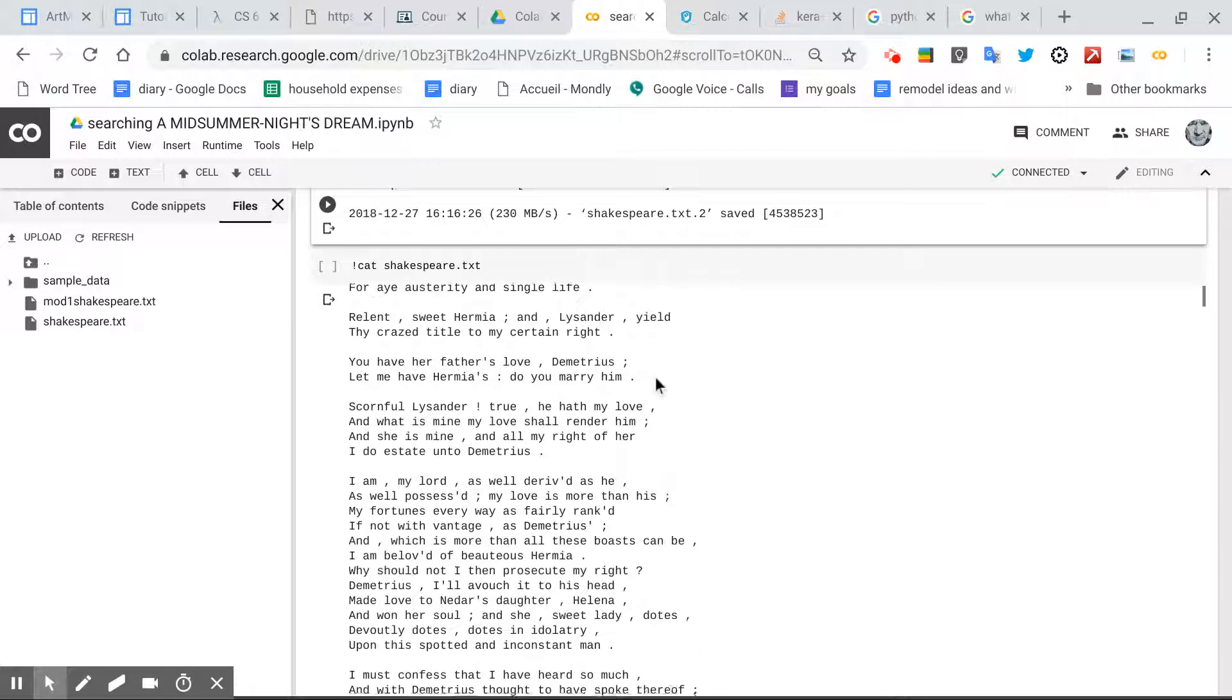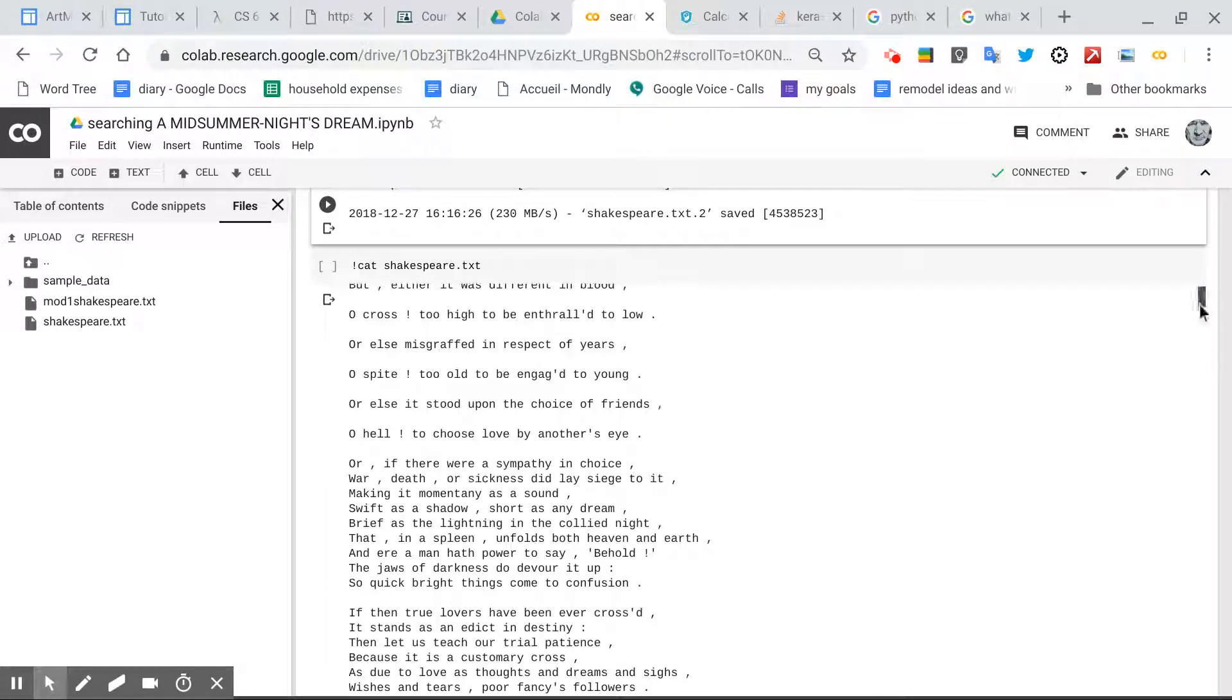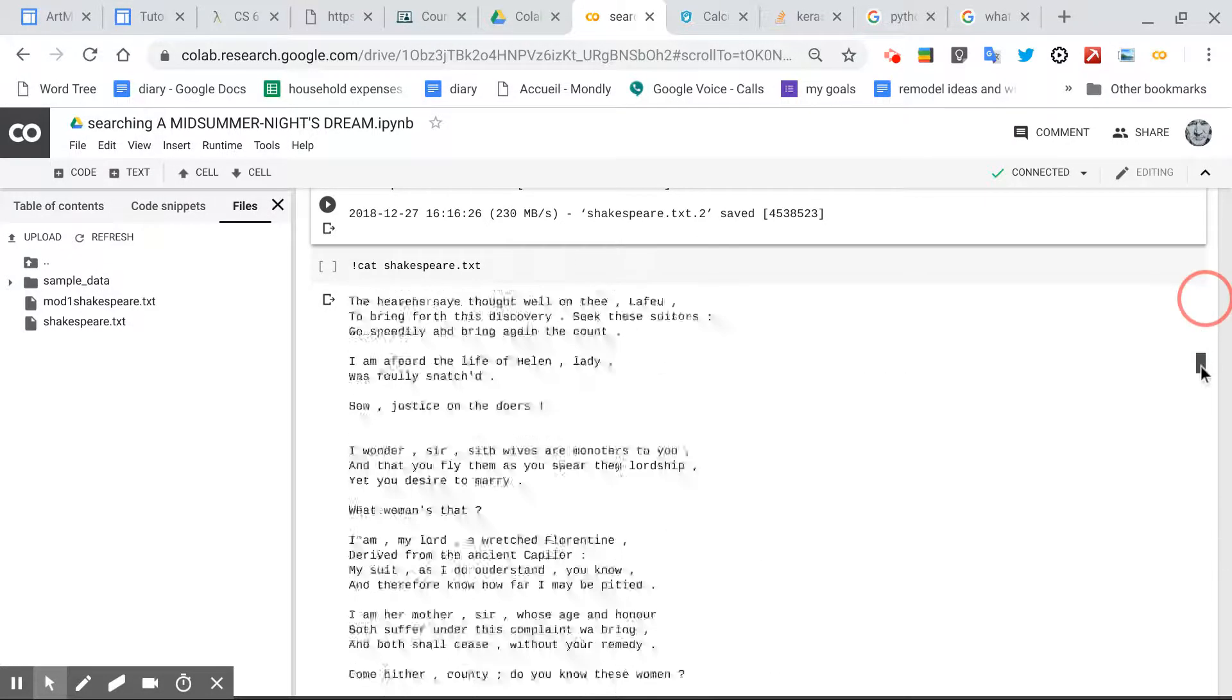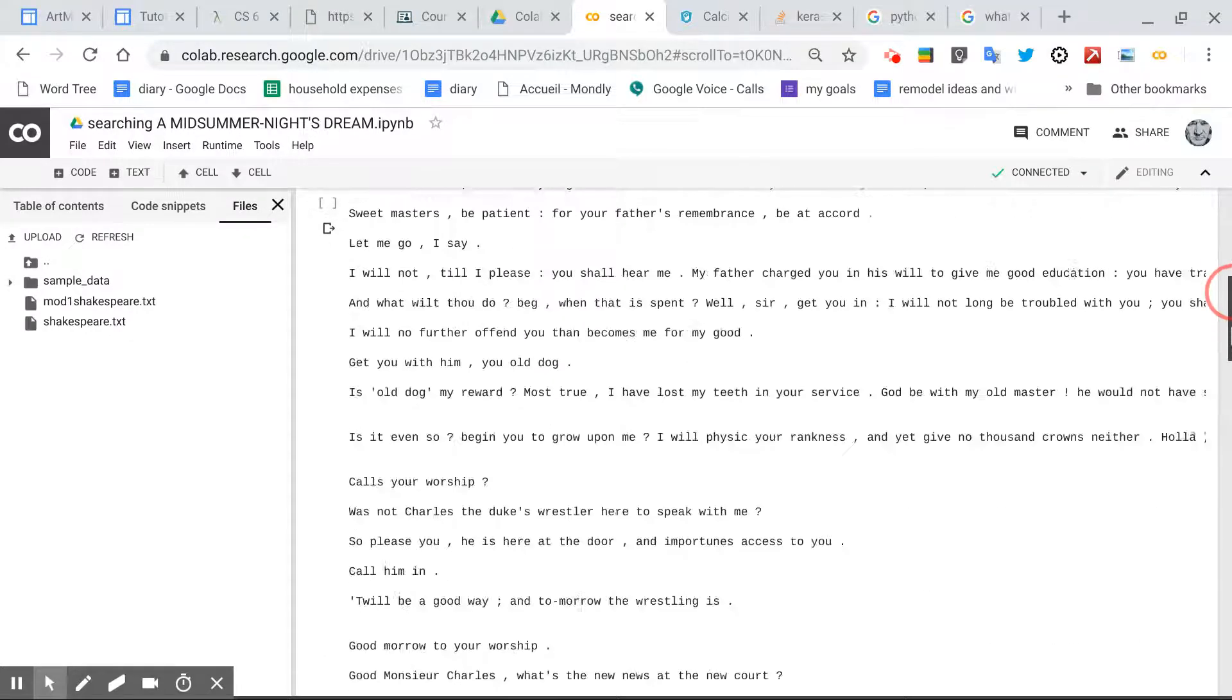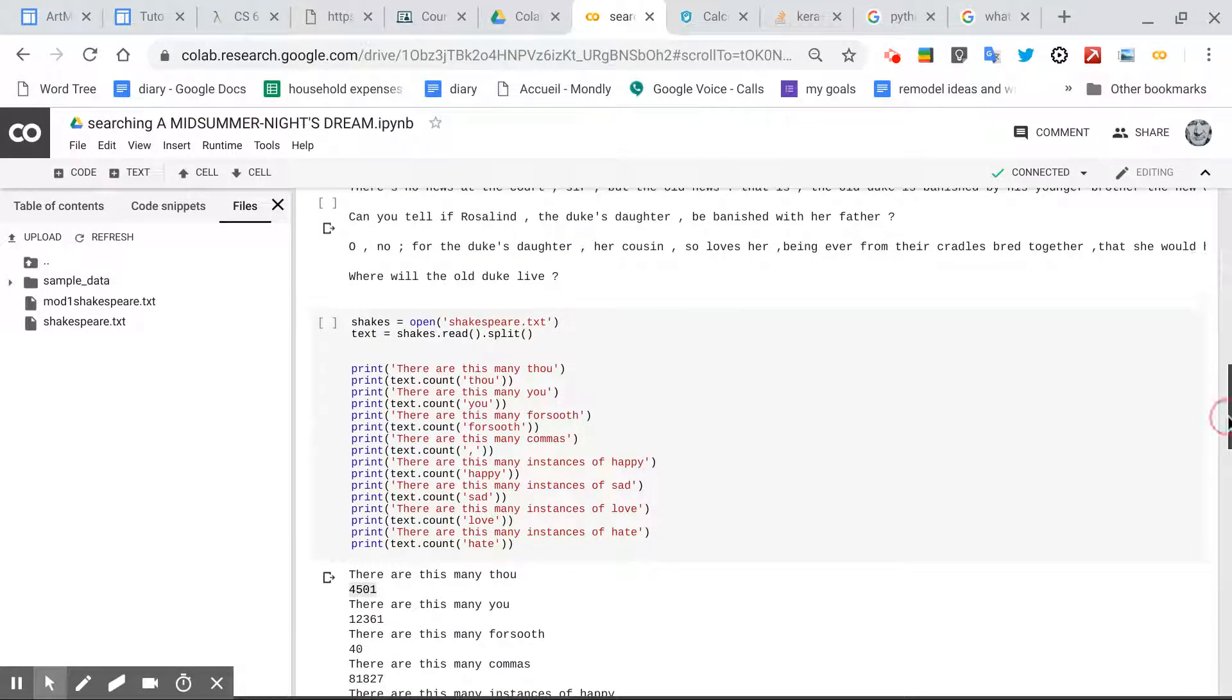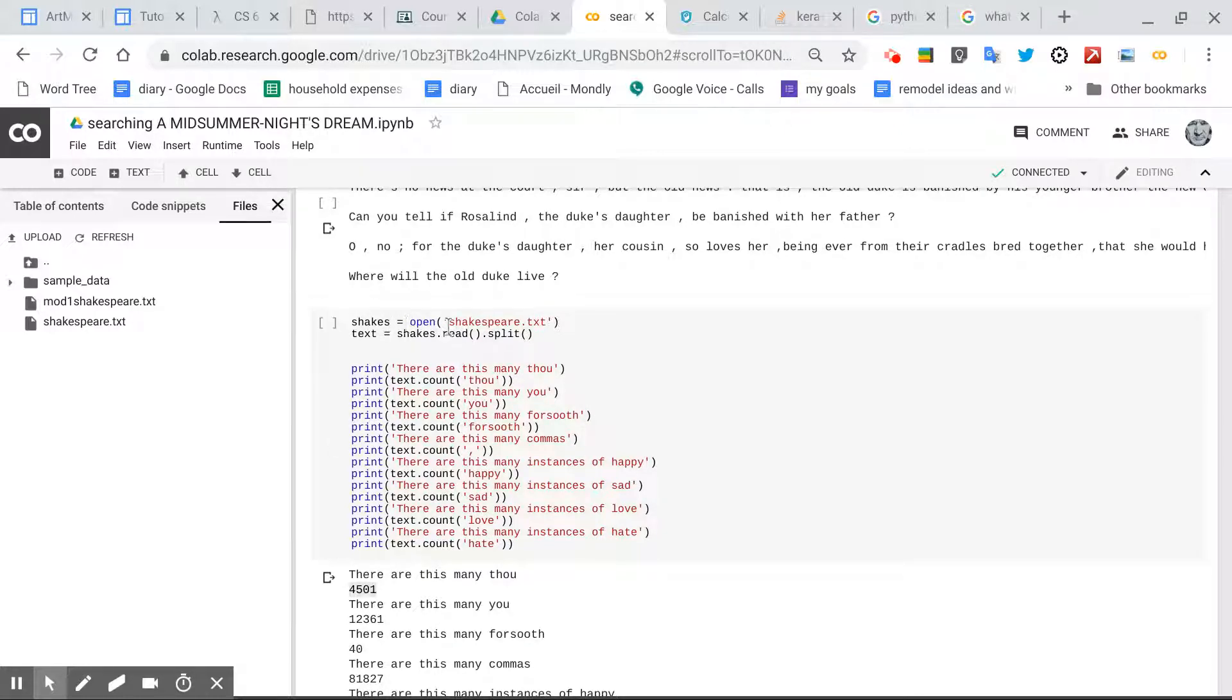And I've already run it, so I won't run it again. Let's scroll down. So what are we looking at here? So this opens the Shakespeare text, which is right there.